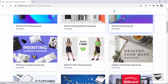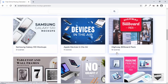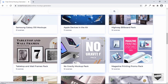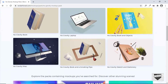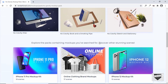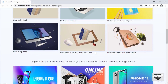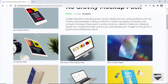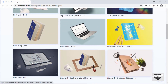You can scroll through all the templates and find the ones you like. For this video I'm going to use this one called No Gravity Mock-up Pack. Let's click on that — here we have 10 scenes, and you can choose any of these and add your image. I'll just choose this one right here and click on Edit Mock-up.